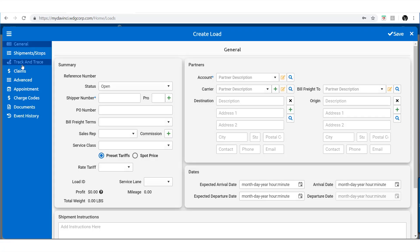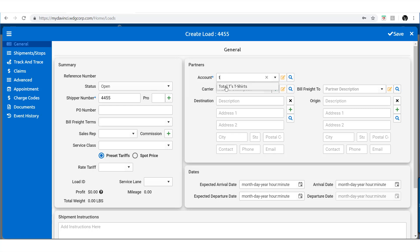When creating a new load, you will notice it is an identical image to the shipments creation window. The details can be input just like you would for a shipment, and saving when satisfied with the details.